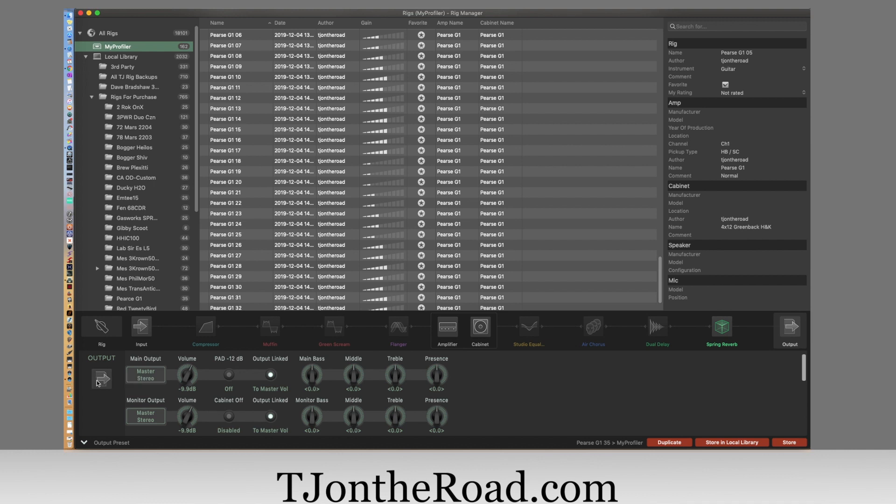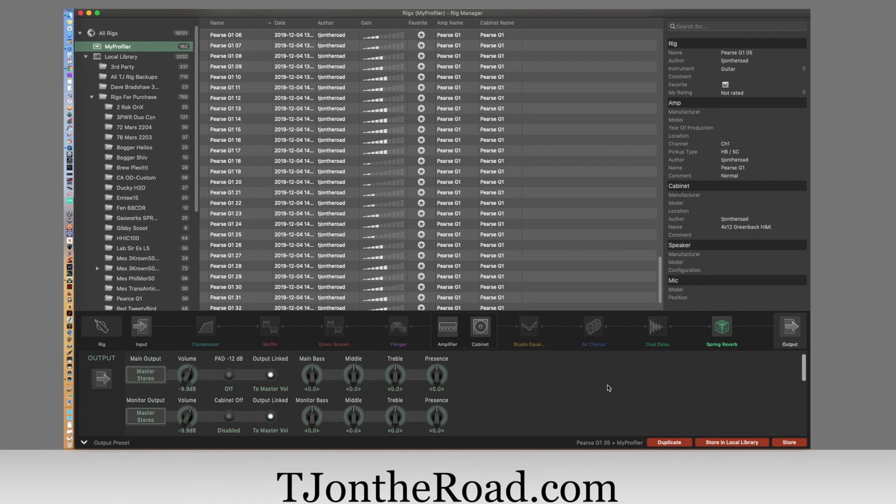So this is awesome, and you have the ability to duplicate it, and you can store it in your local library or store it on the profiler. Really awesome job, Kemper. I know a lot of people have been waiting for this, and I think it looks great. It can get better from here too - I'm sure they'll do some updates. So this is just a quick look right now. I think we're going to have to get to some playing, make some new profiles.